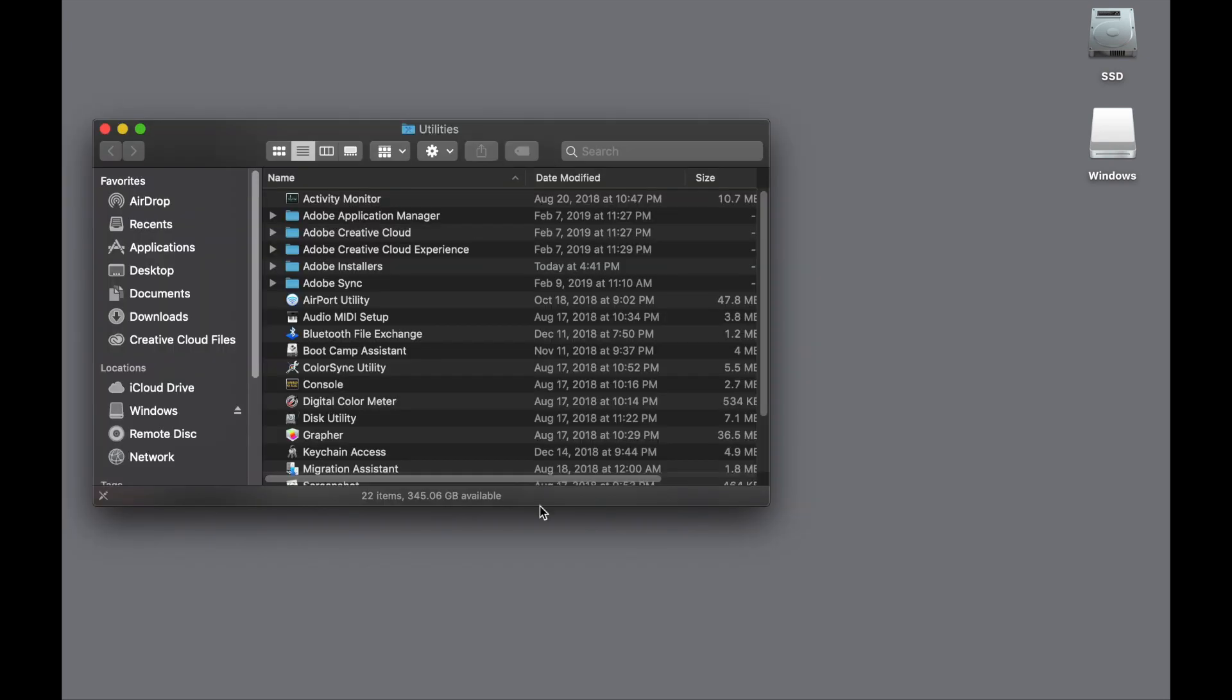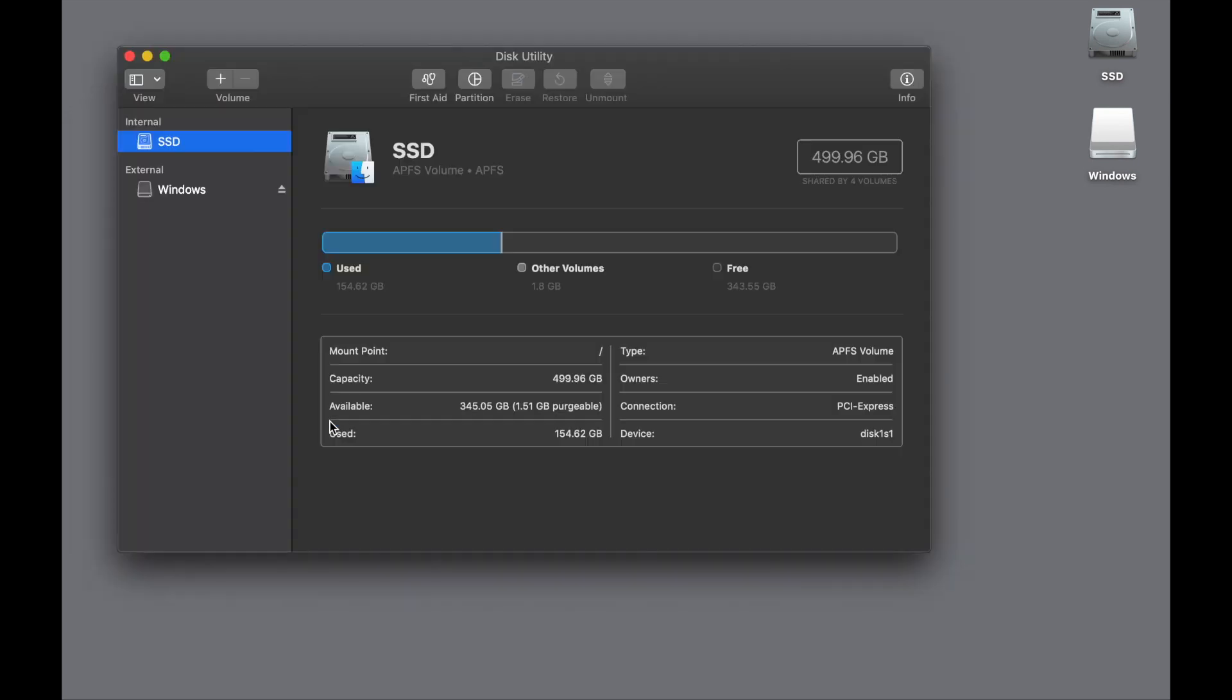So where is Disk Utility? If you go Shift-Command-U, your utilities folder comes up and there it is. We're going to double-click with the option key down to close the window as we open Disk Utility.